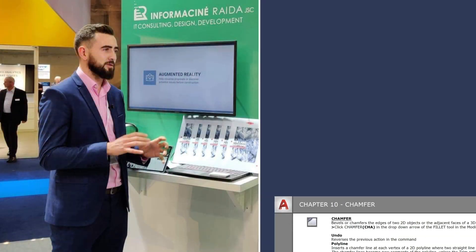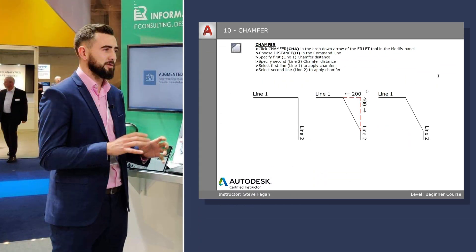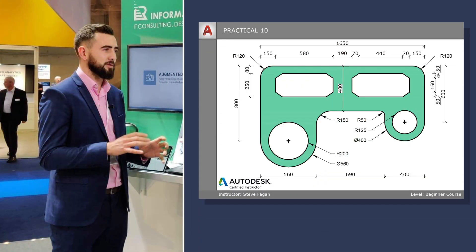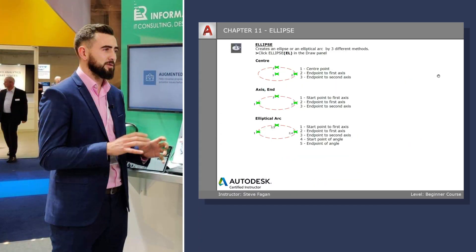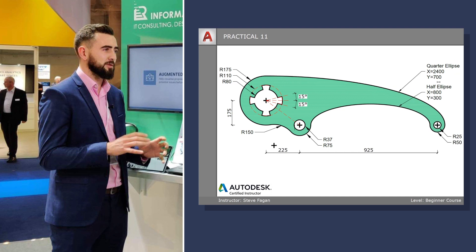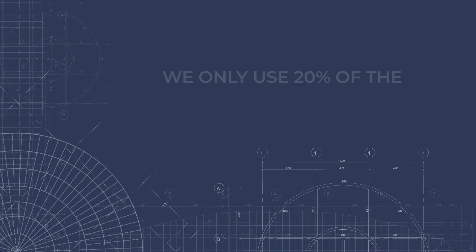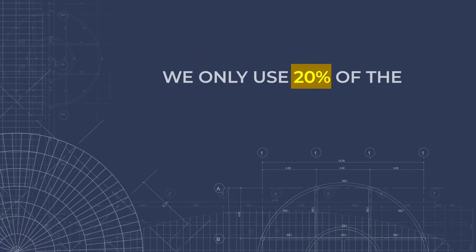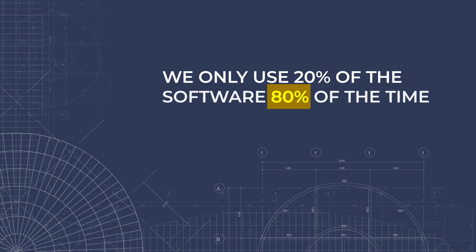As I have taught this course in person over the years, I have perfected the course material as well as the teaching method. You will not be bogged down with unnecessary information. The course has been designed with repetition in mind, as within AutoCAD we use 20% of the software 80% of the time.